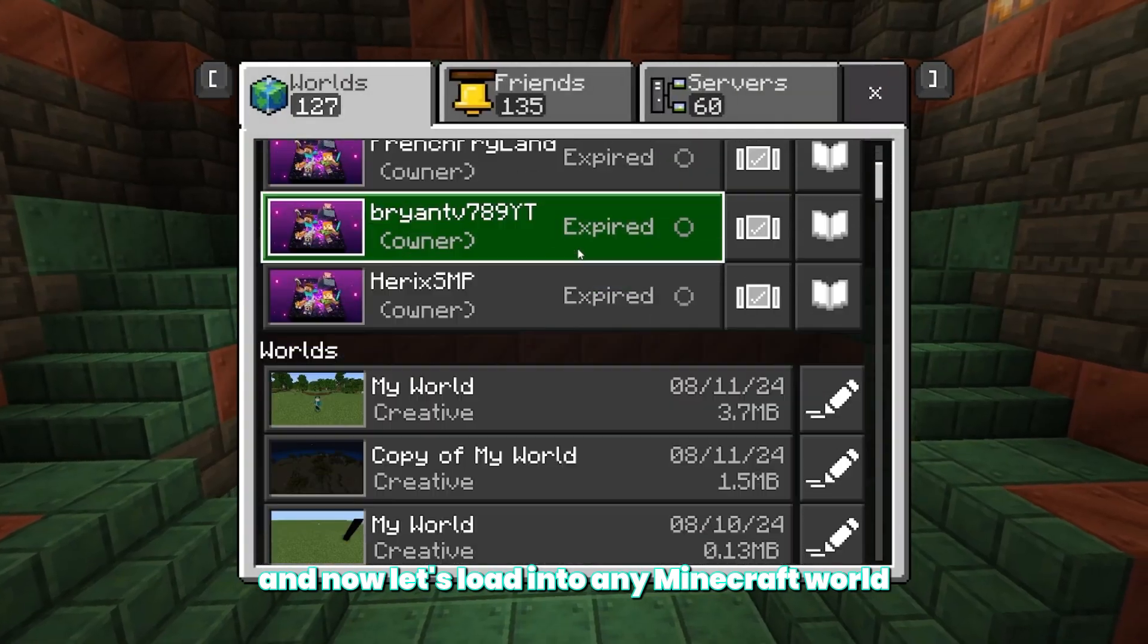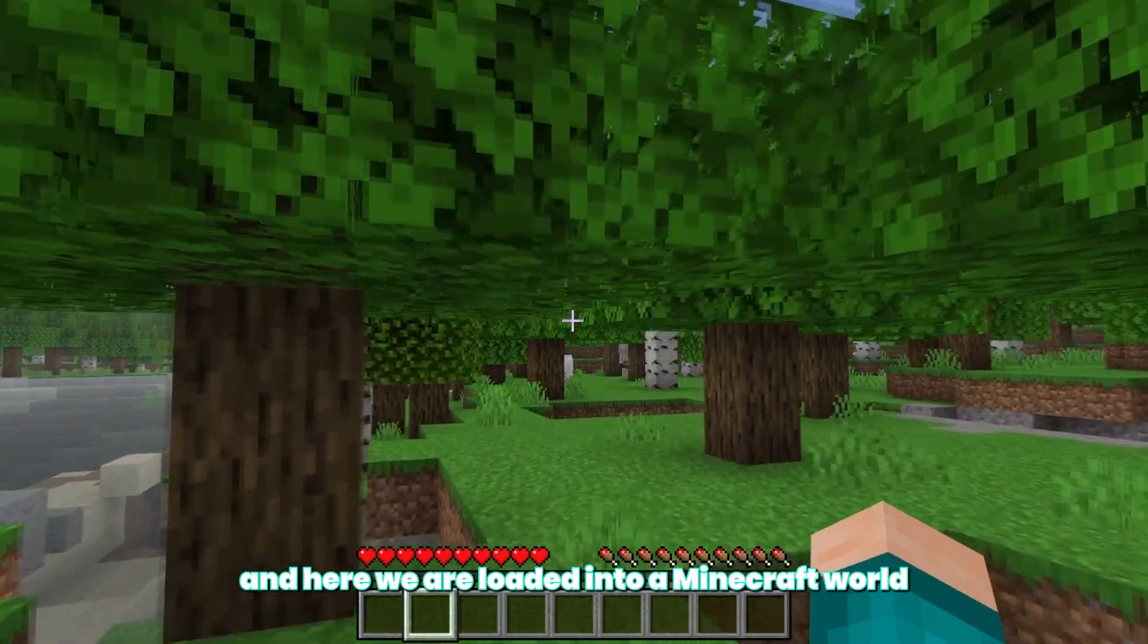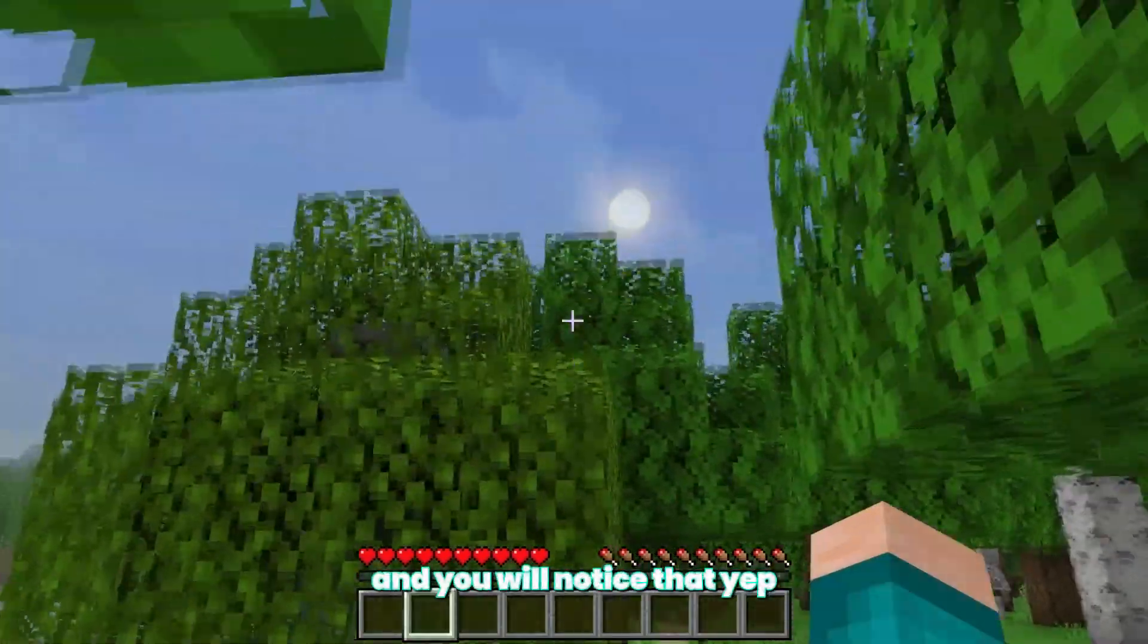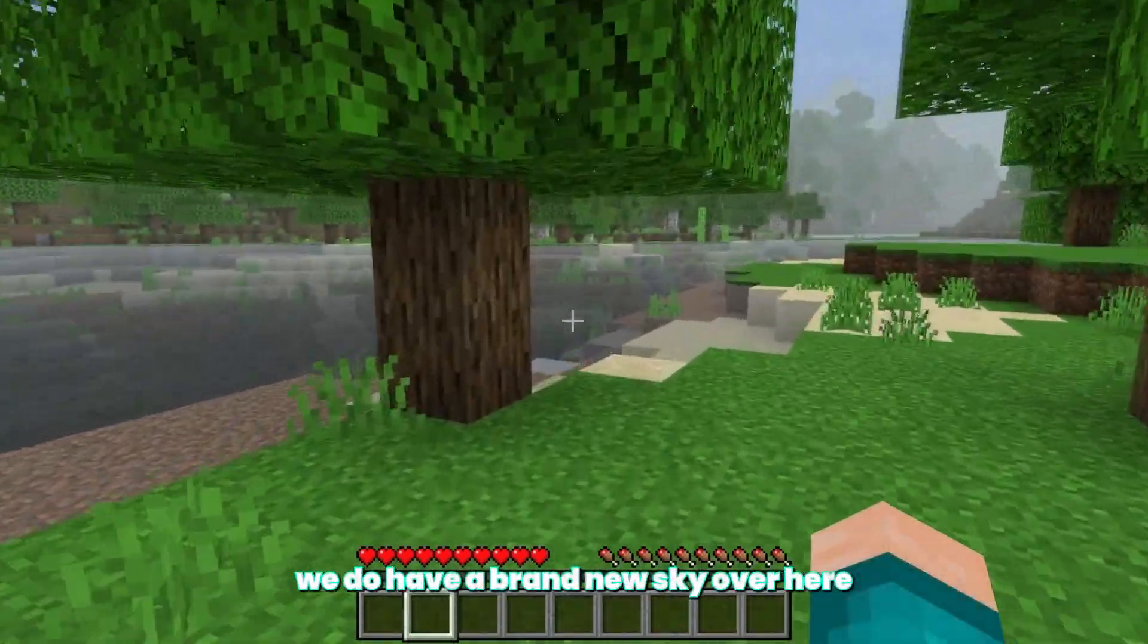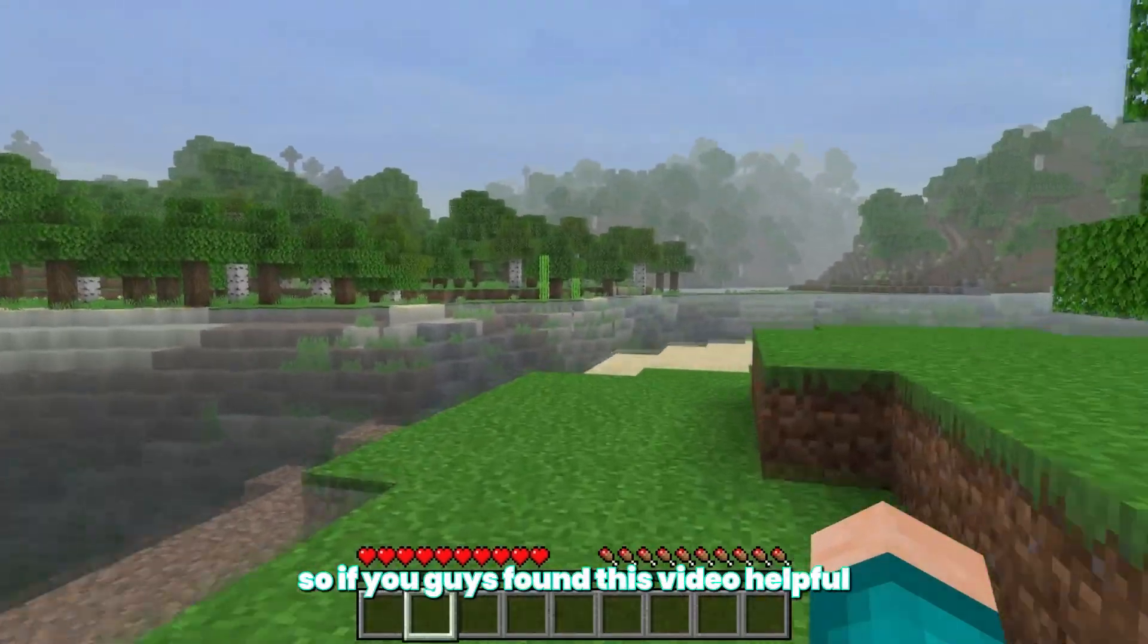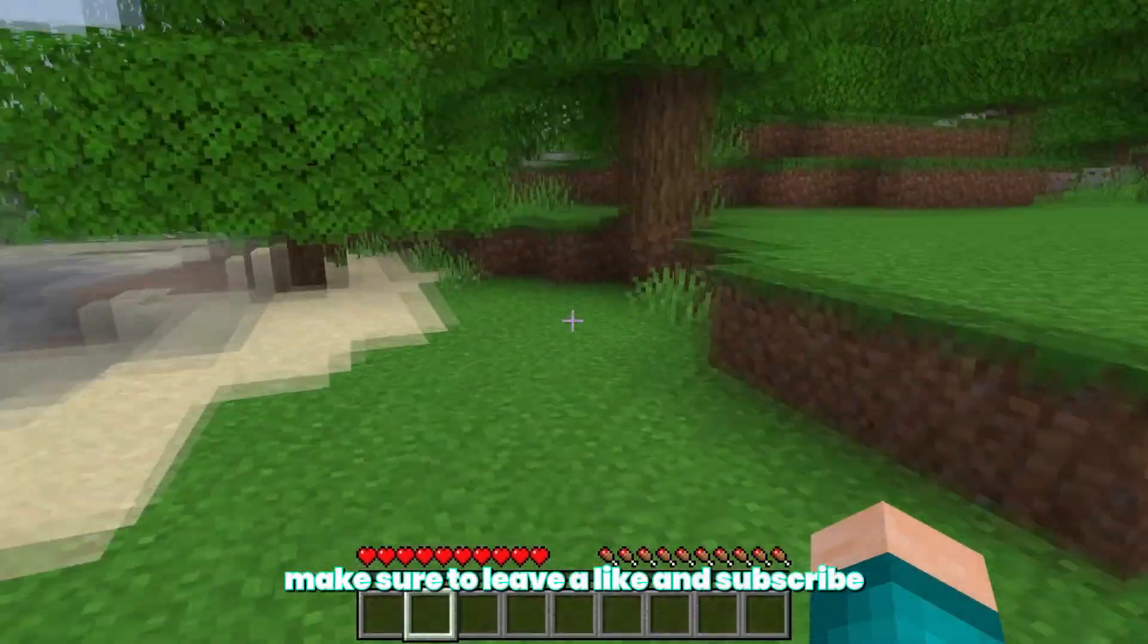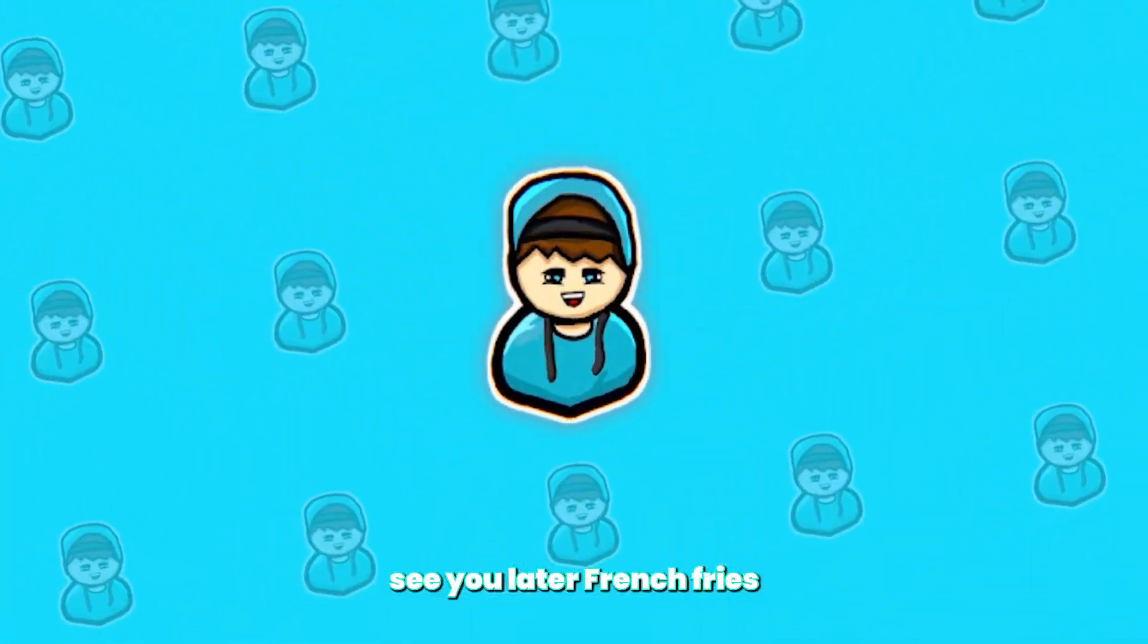And now let's load into any Minecraft world. And here we are loaded into a Minecraft world. And you will notice that, yep, this shader did work. We do have a brand new sky over here and a brand new water as well. So if you guys found this video helpful, make sure to leave a like and subscribe. See you later, French fries. Bye guys.